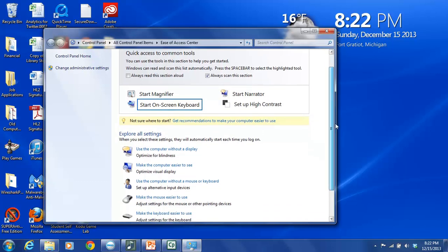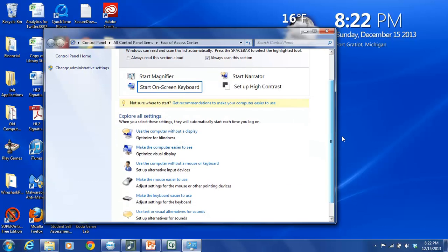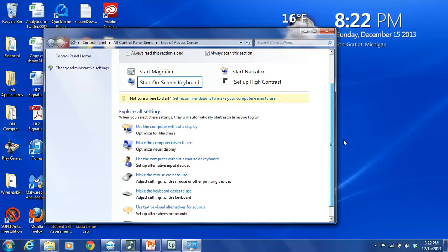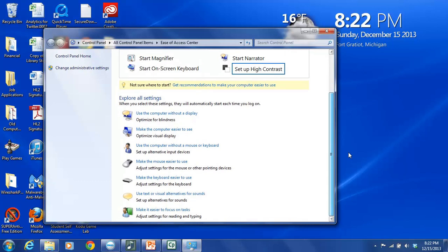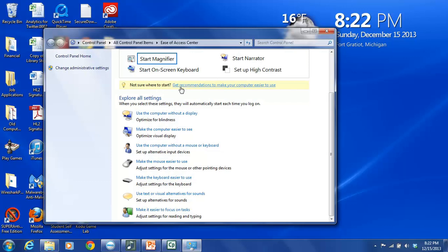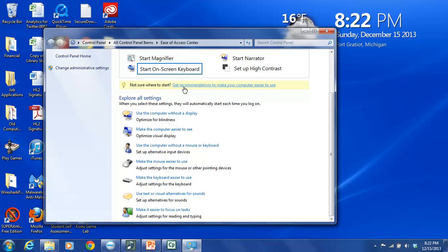But then there's also several other choices that you can make here. If you're not sure where you should even start, they have a helpful link here called Get Recommendations to Make Your Computer Easier to Use. And this will kind of take you through a little kind of quiz, almost, where you answer questions about different issues you might be having. And then it will make recommendations for you based on your answers.